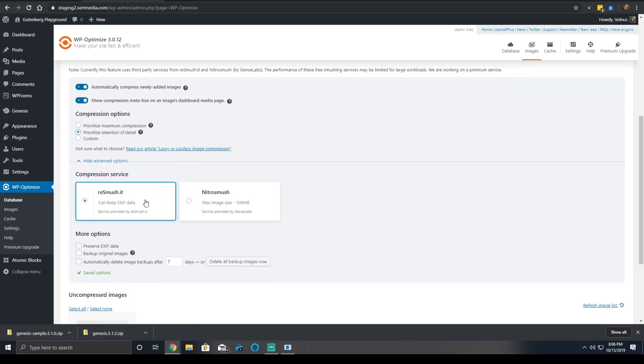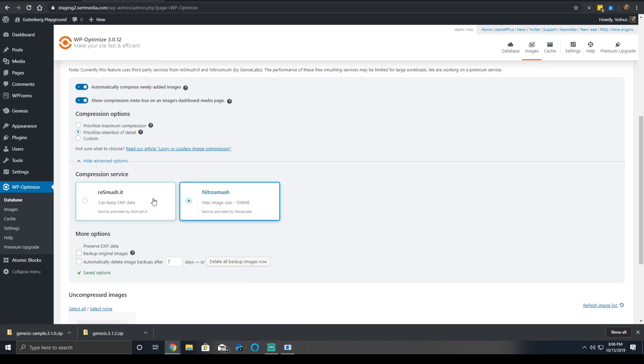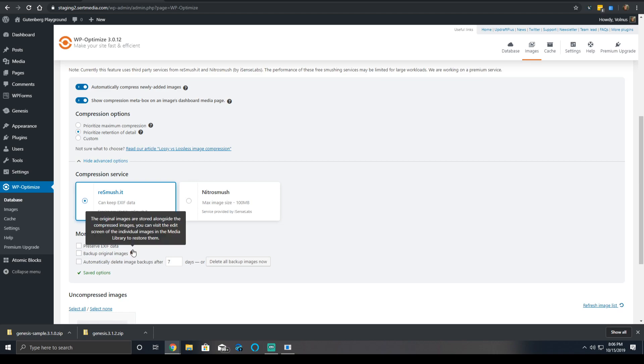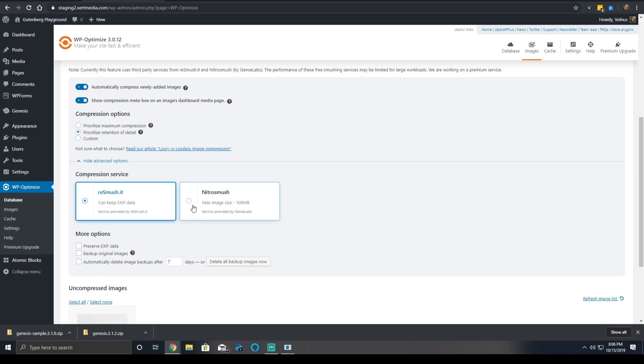Under the compression service, I recommend using RE Smush It over Nitro Smush. Nitro Smush is a good service, it's better for really large images, but RE Smush It seems to be a little bit faster and a little bit more dependable from my experience.